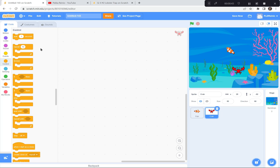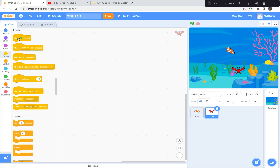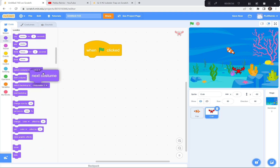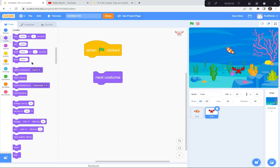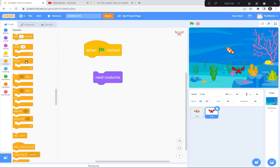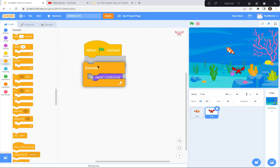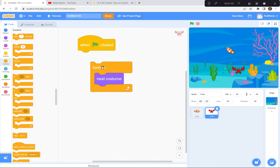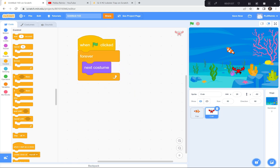I'm going to click on the Code button and get a green flag. When the green flag is clicked, I want the crab to switch costumes — that's in the Looks button, the purple one. I'll use 'next costume' and put a forever loop around it. So forever, next costume — it'll forever switch costumes. Let's watch the crab's claws open and close. Green flag and go. It's going so fast though, you can hardly tell.